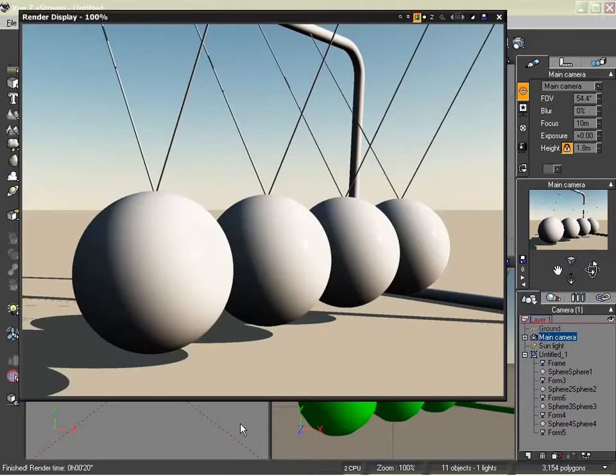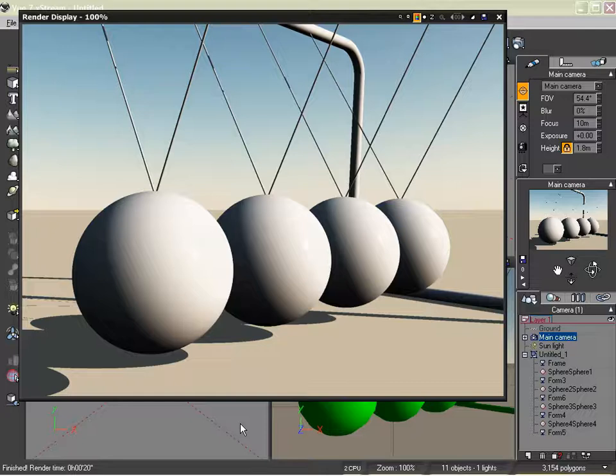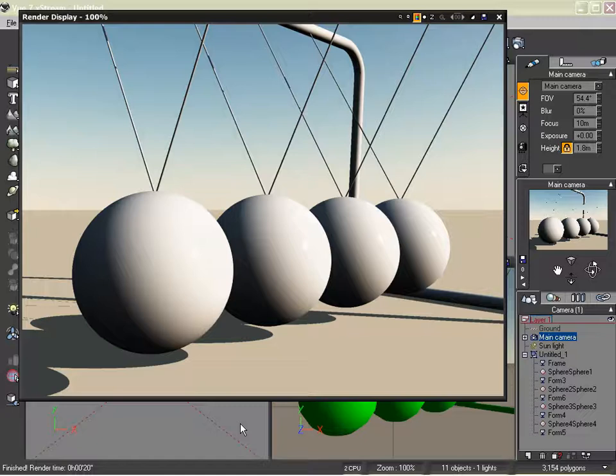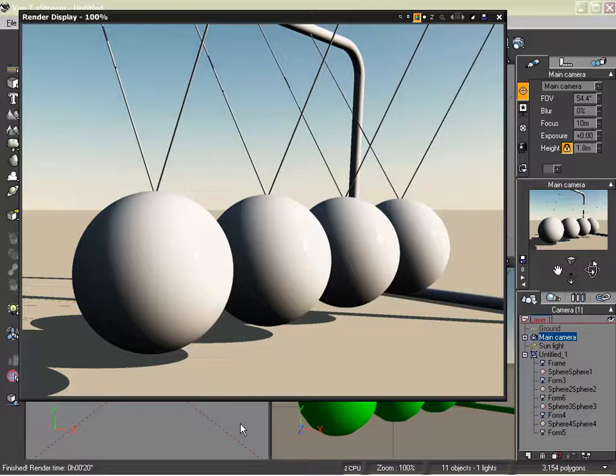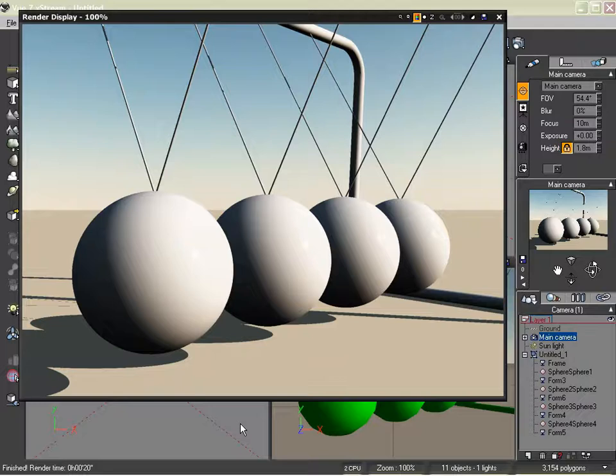And there you go. We've lost 700-something polygons, and we have absolute perfect spheres with very high resolution. And the reason is because we're using native primitives in Vue versus 3D objects that we would have otherwise exported as a wavefront object.